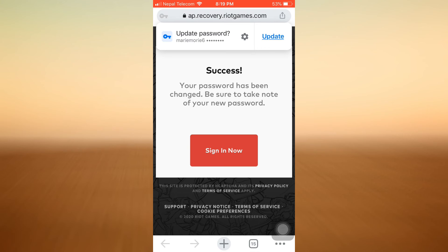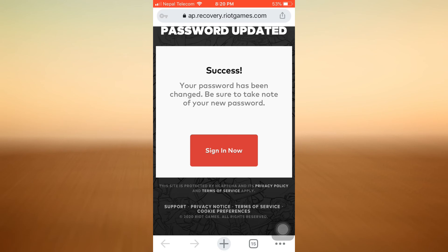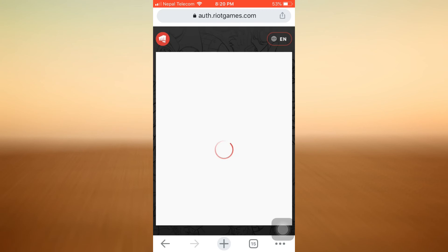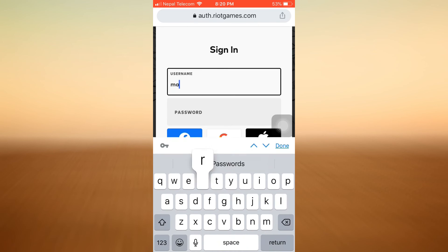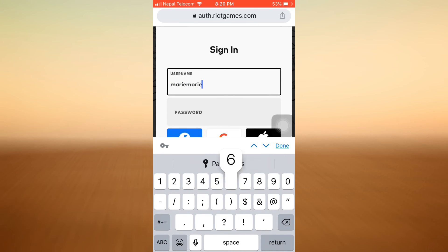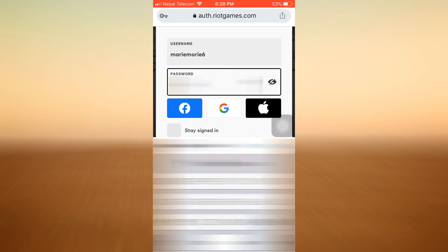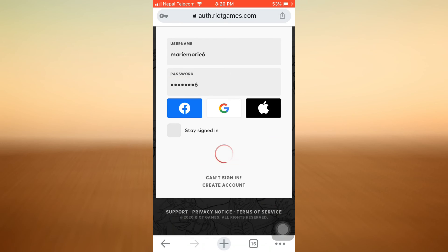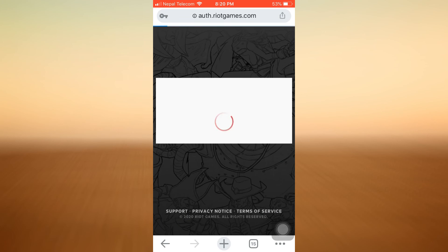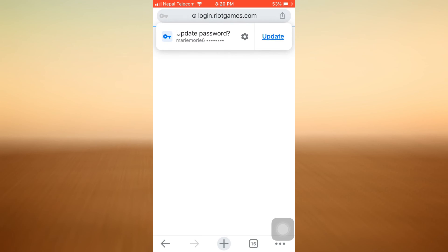Now what you can do is tap on the Sign In Now option, and you'll be directed towards the page where you have to enter your username and password to get signed into your account. I'm going to enter my username and the password I just reset. Make sure that you enter the correct password, then tap on the arrow button.